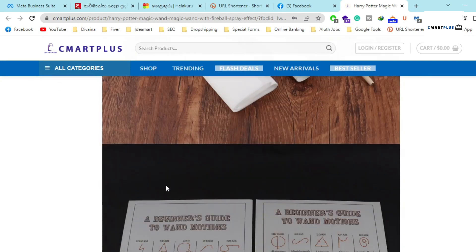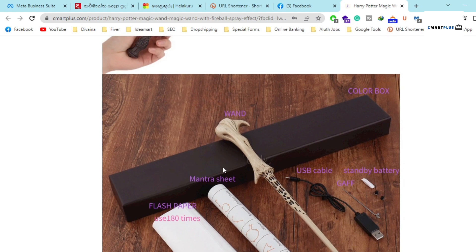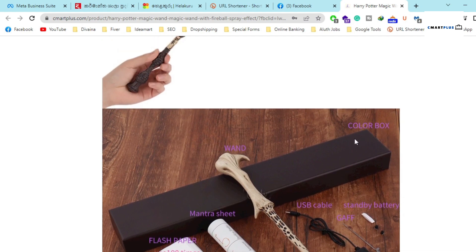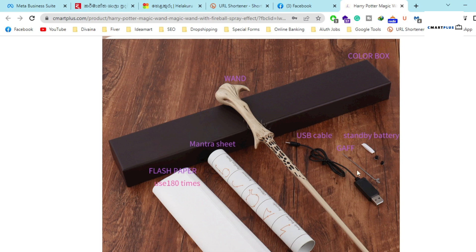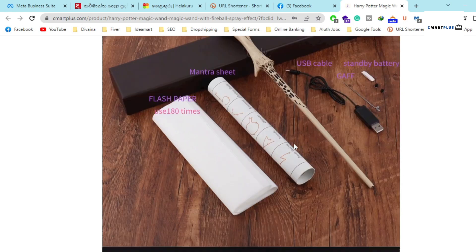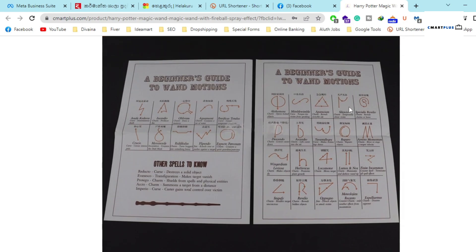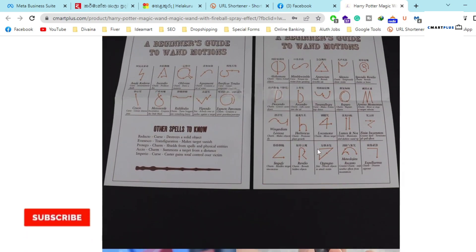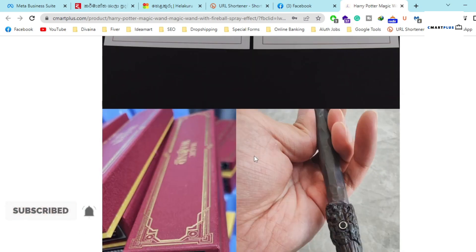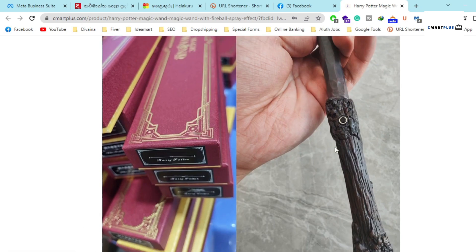You will get these products with the box, and this is a color box, magic wand, USB cable, standby battery, and flash paper you can use 180 times. You will get the mantra sheet with this product, and also you will get these guidelines.